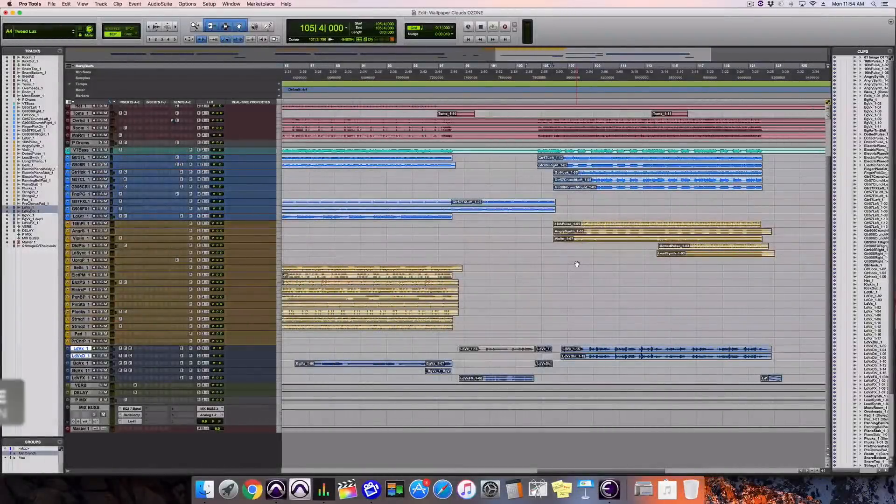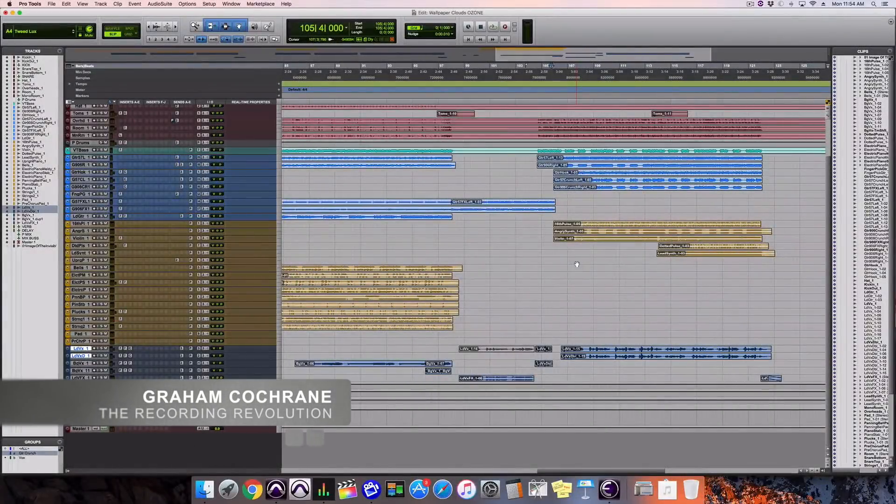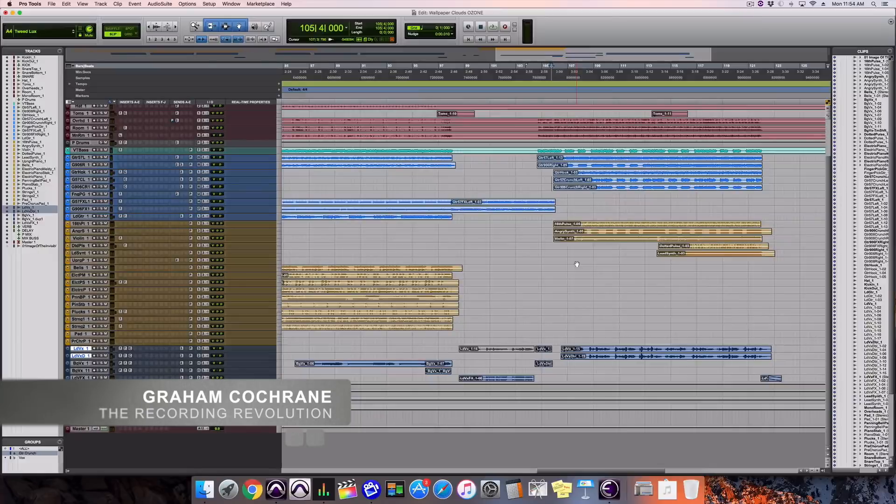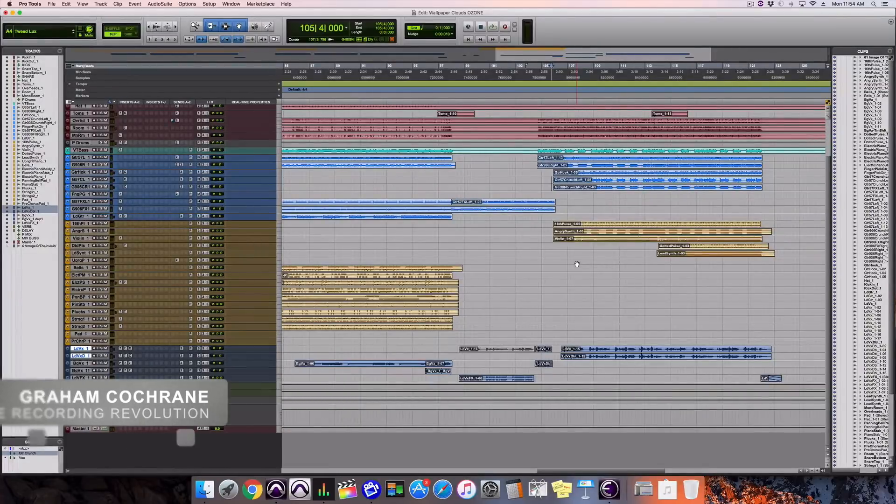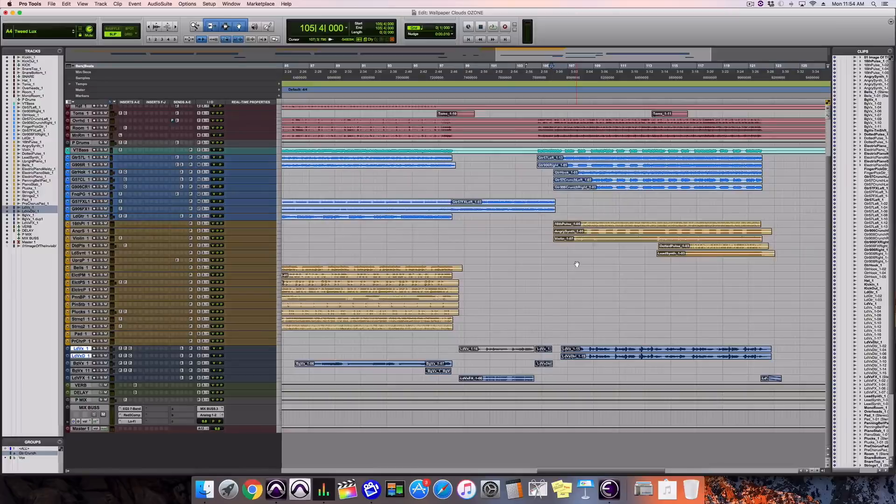Hey friend, Graham here from RecordingRevolution.com. Got a product review for you today.